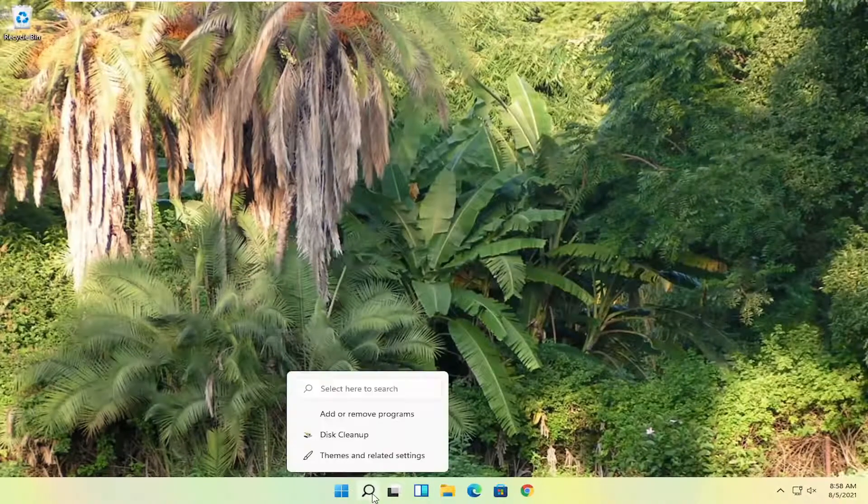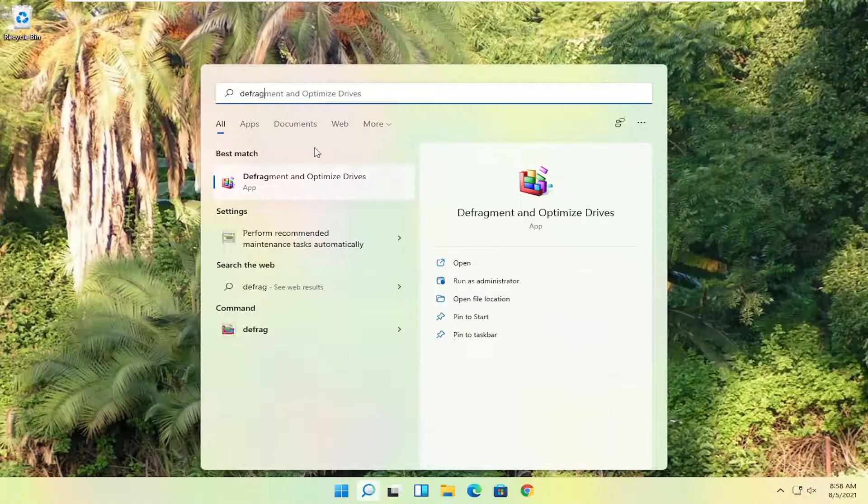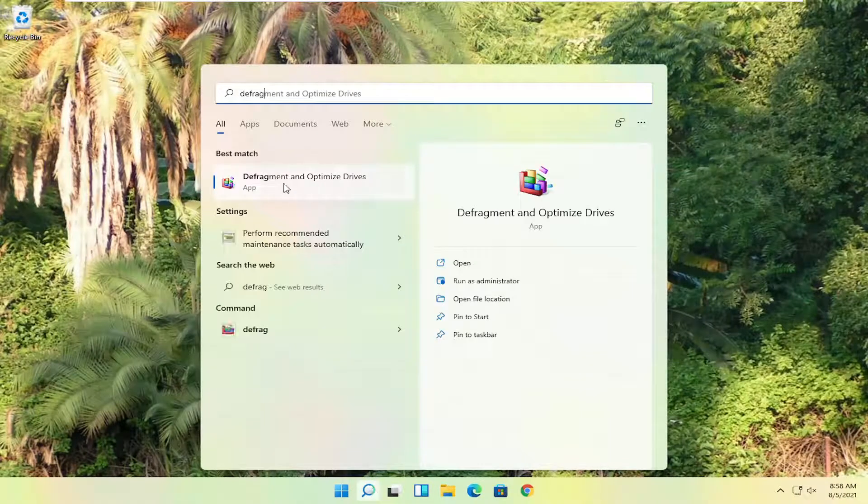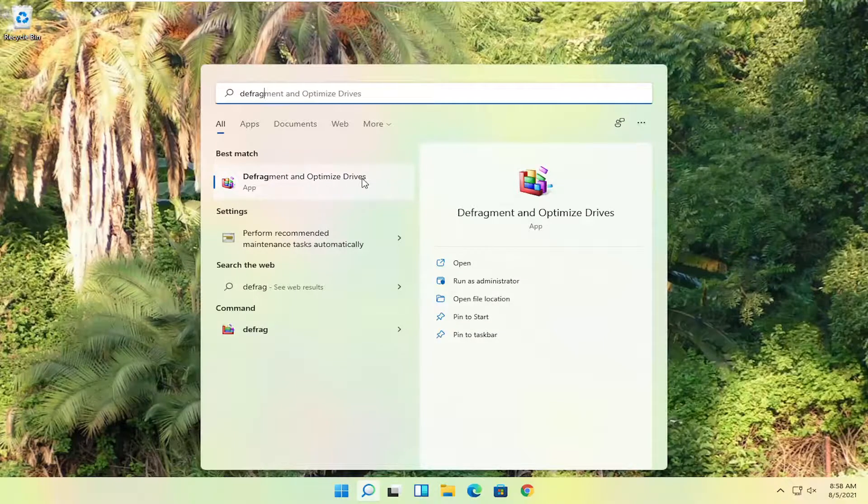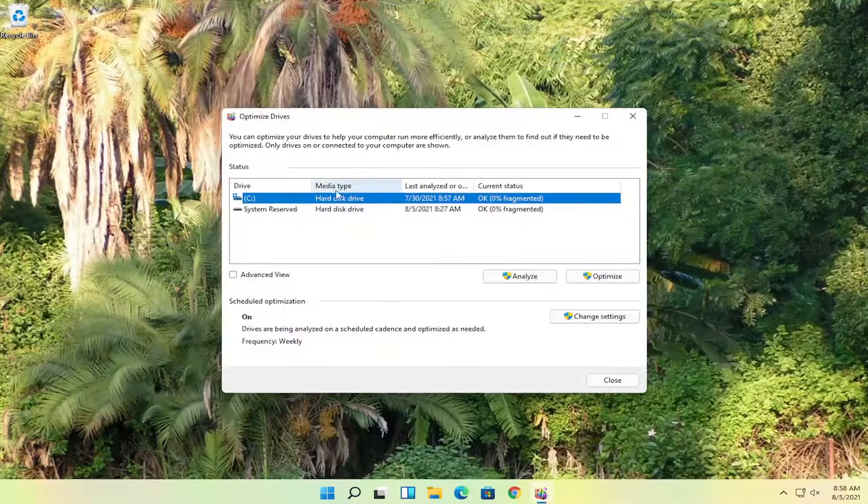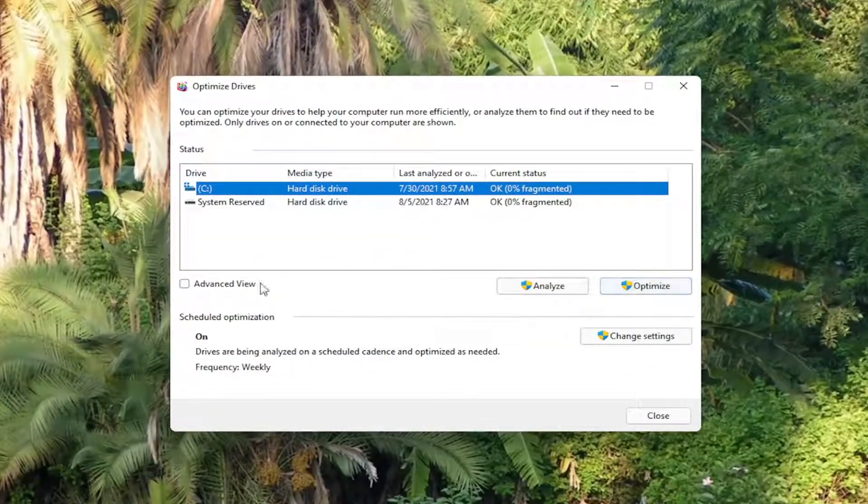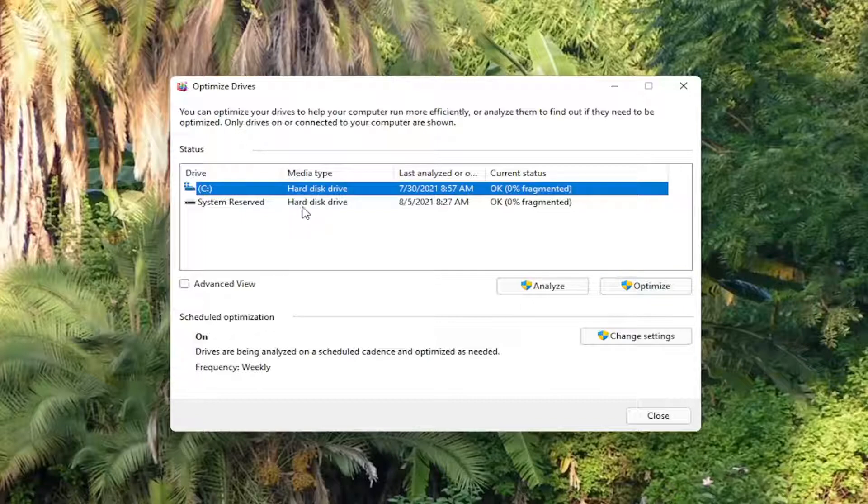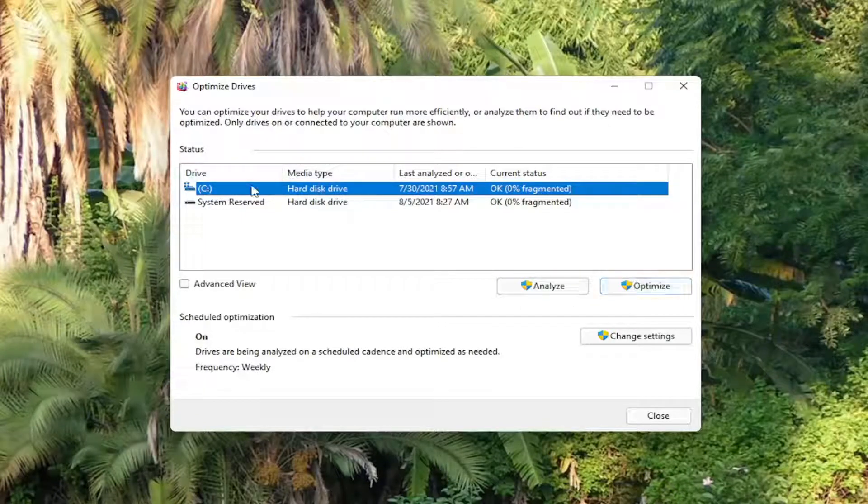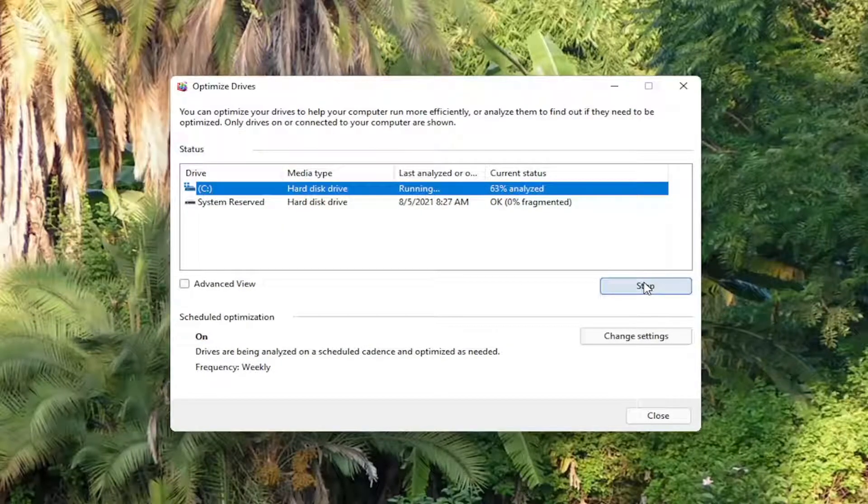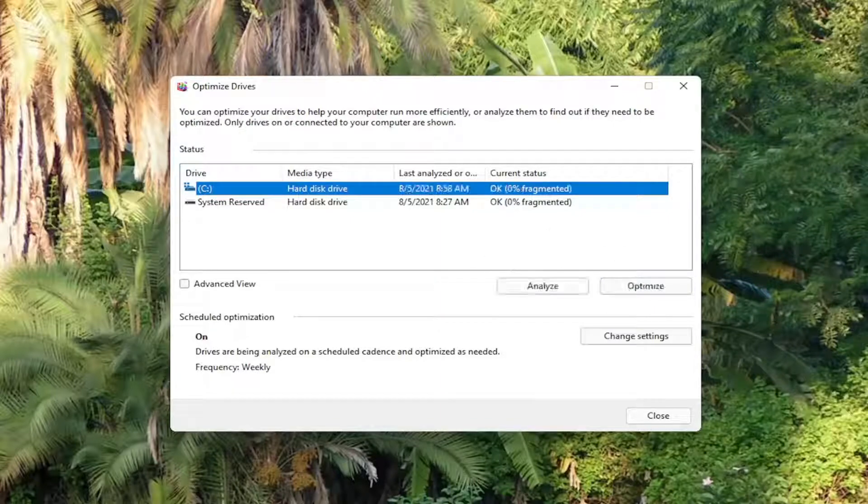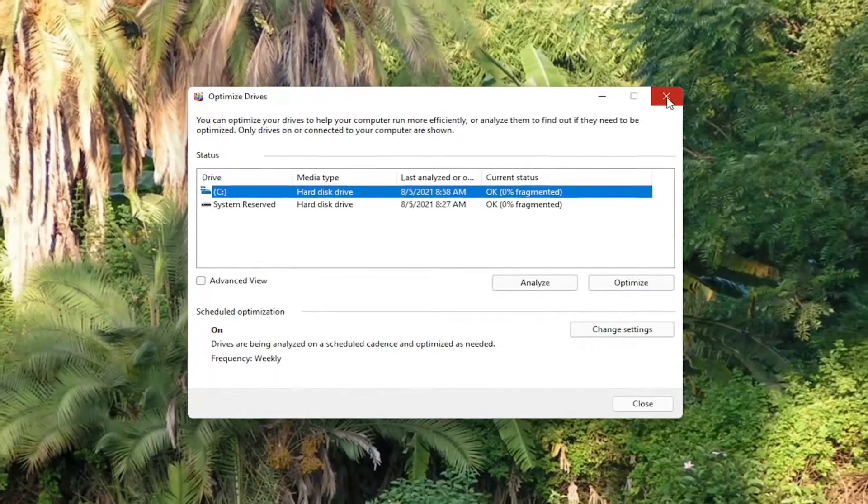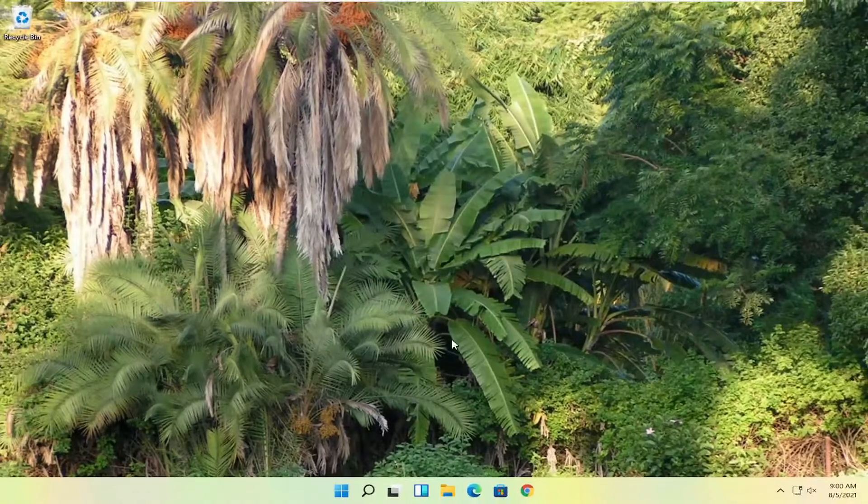Also go ahead and open up the search, type in defrag. Best match will come back with defragment and optimize drives. Go ahead and open that up. And then you want to go ahead and select defrag and optimize. Again, if you have a hard disk drive, you can do that. Solid state drives you can only optimize, which Windows will let you do. So go ahead and select the optimize button or defrag, obviously depending on what options you have available. Okay, so once that's done, you can close out of here and just restart your computer.